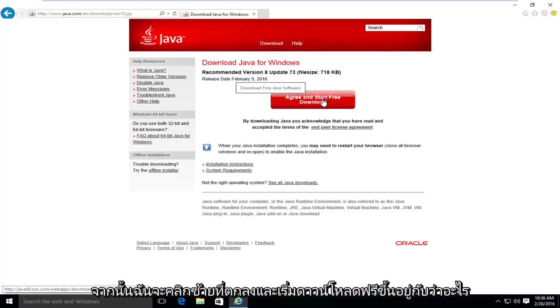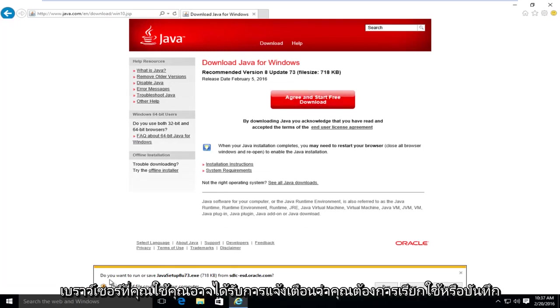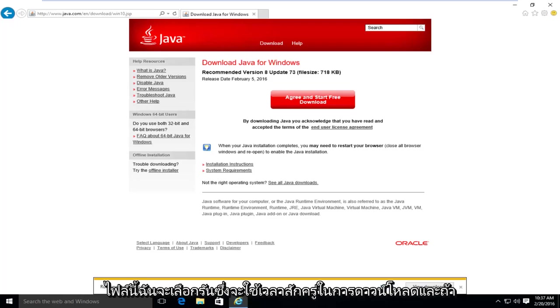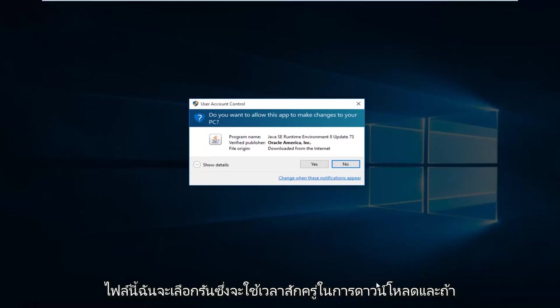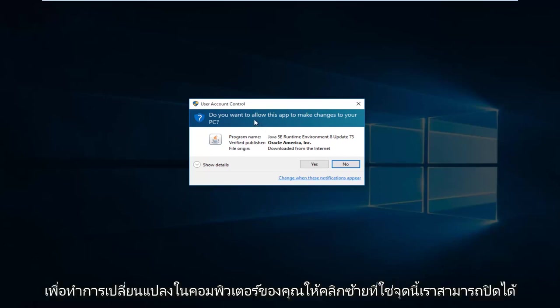And then I'm going to left click on agree and start free download. Depending on what browser you're using, you might get an alert saying do you want to run or save this file? I'm going to select run. This will take a few moments to download. And if you have user account control enabled, you might have to give Java privileges to make changes to your computer. So left click on yes.